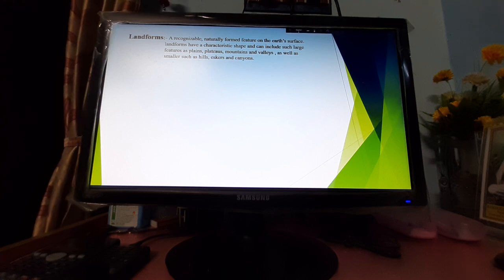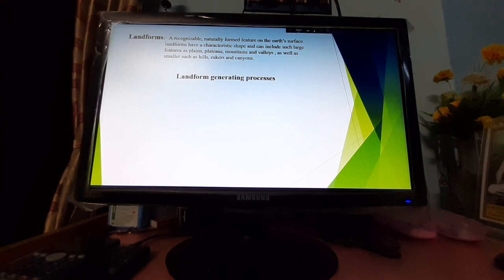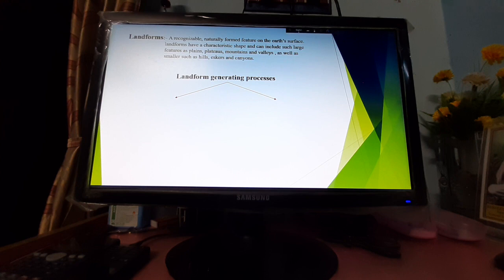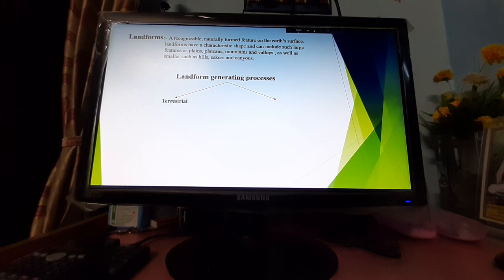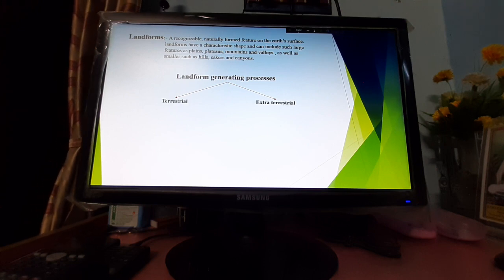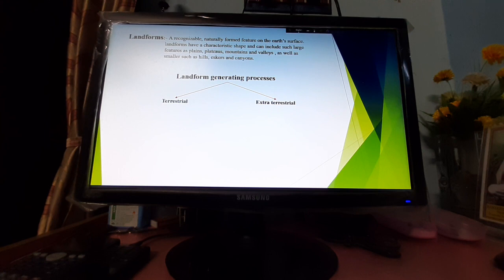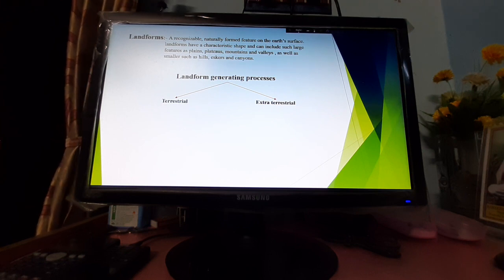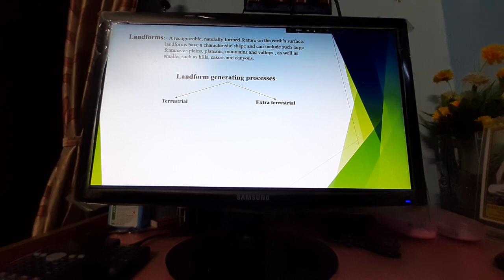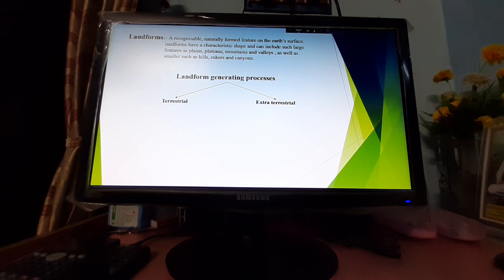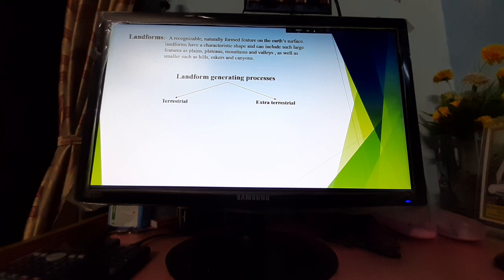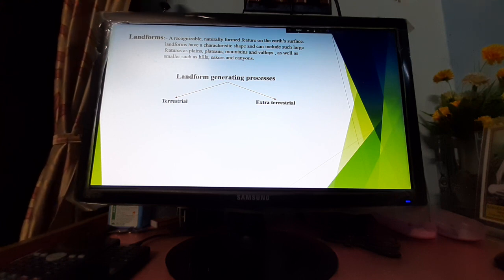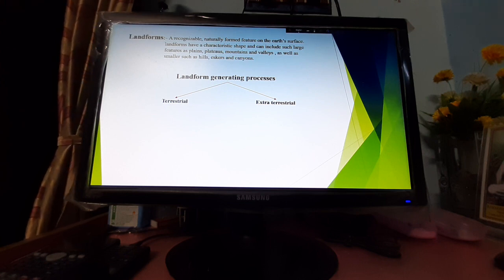Landform generating processes can be broadly subdivided into two parts: terrestrial processes and extraterrestrial processes. Terrestrial processes relate to the Earth—the forces generating on the Earth that are responsible for creating various types of landforms. Extraterrestrial forces are forces generating from outside the Earth, responsible for the creation of landforms, like meteor showers.